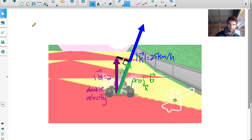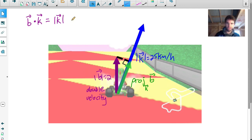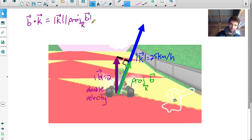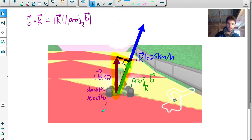So I need to do vector b dot vector k. That equals the magnitude of vector k — my original cart velocity — multiplied by the magnitude of the projection of vector b onto vector k. This is the dot product formula. We can use SOHCAHTOA to replace the magnitude of this projection. If we look at this right triangle here, I can use SOHCAHTOA to come up with an expression for the magnitude of the green side.